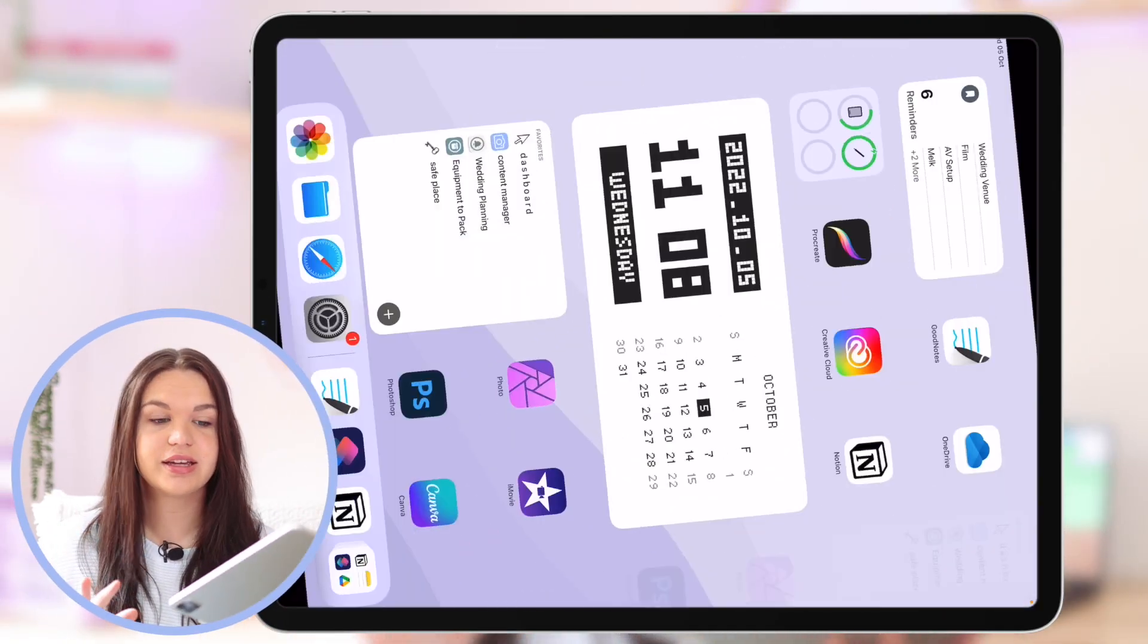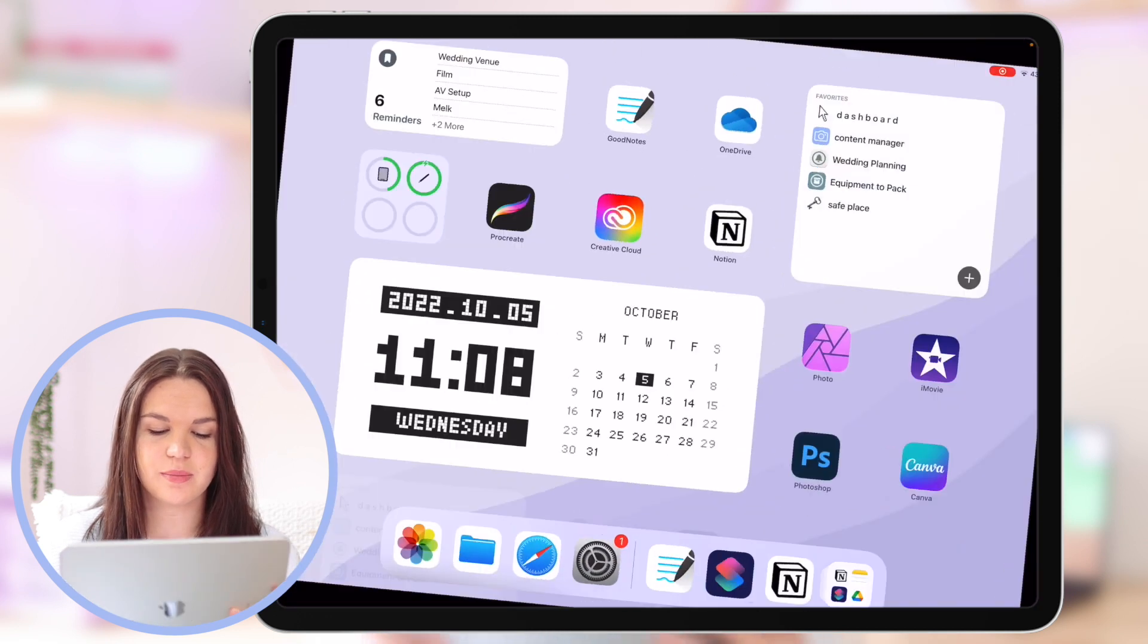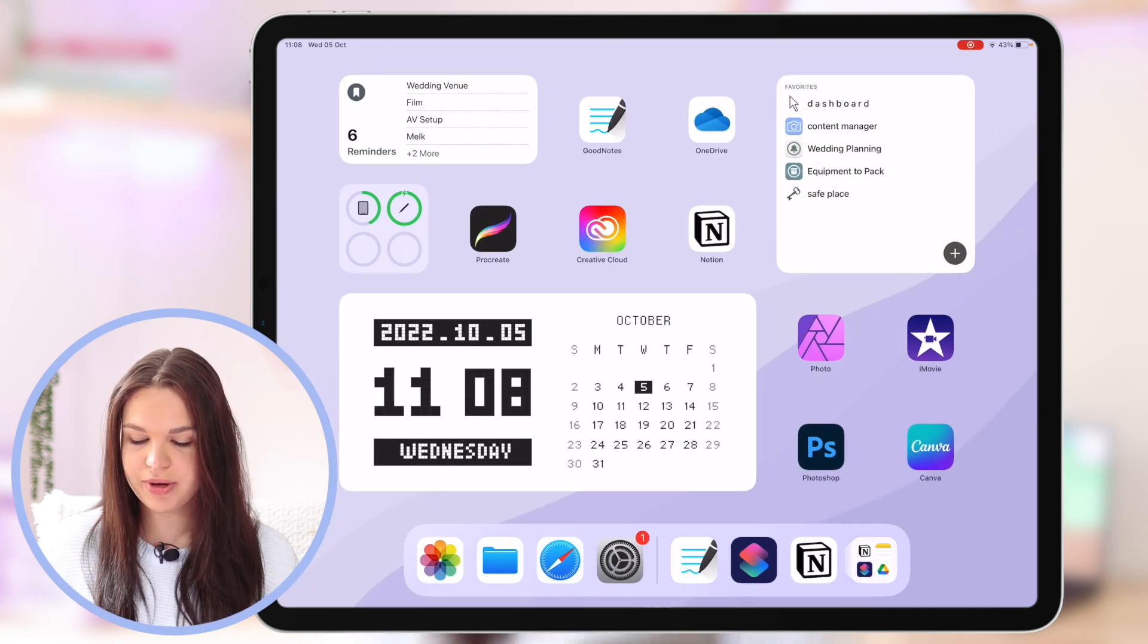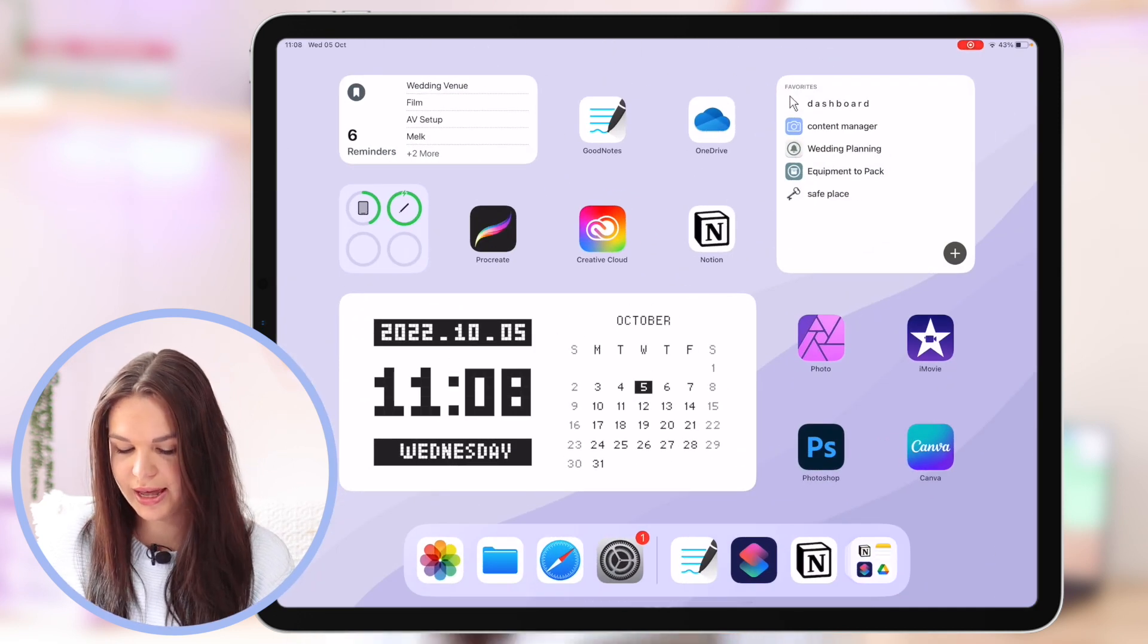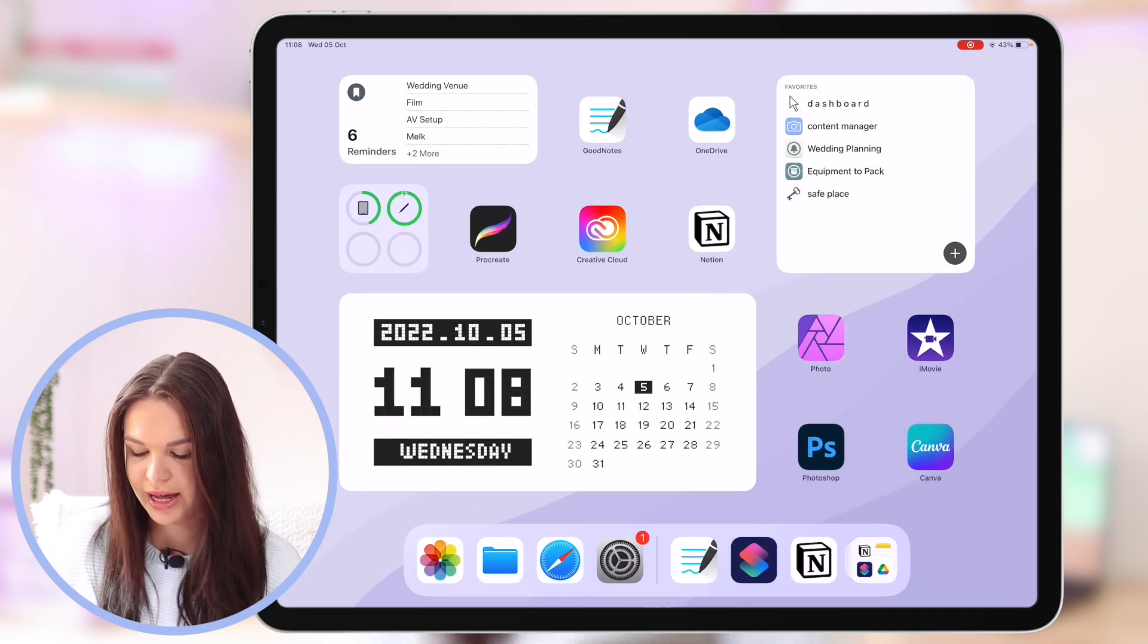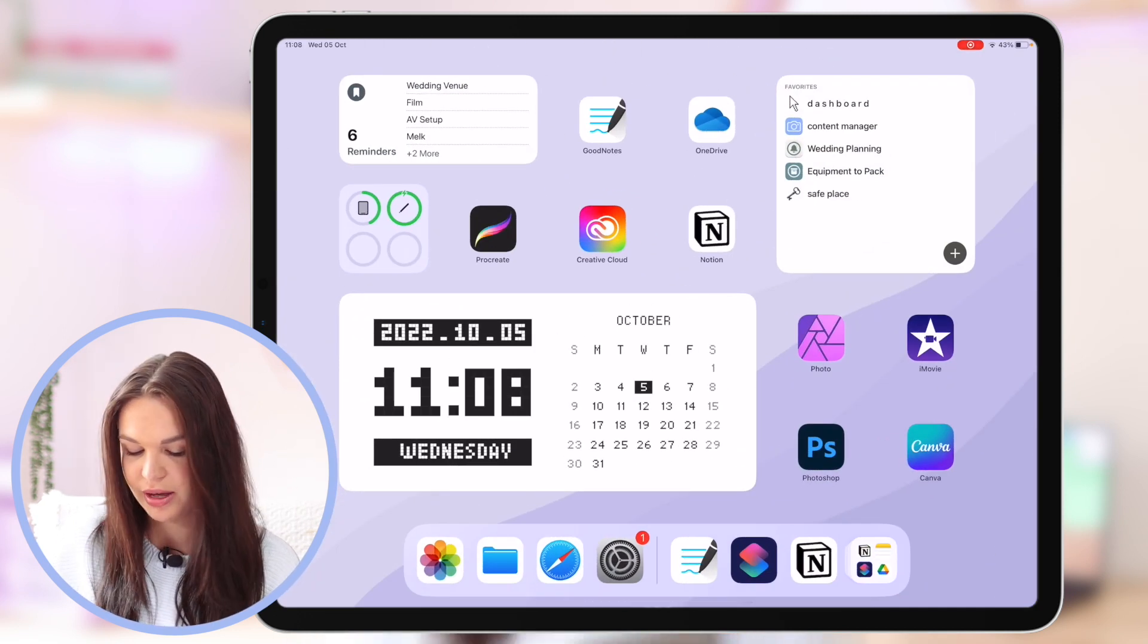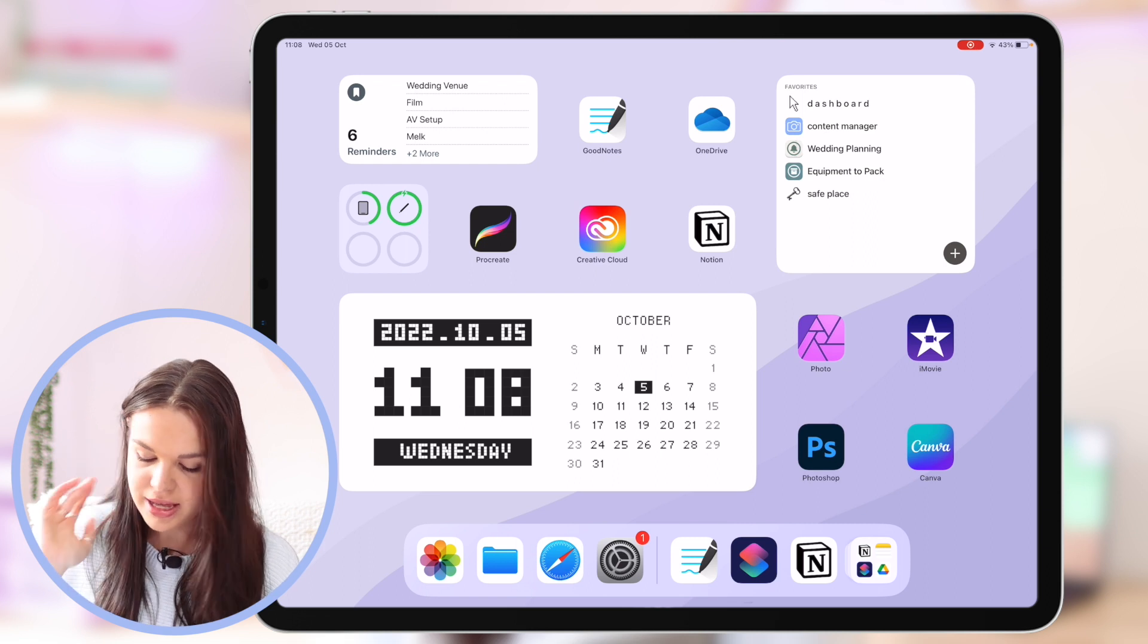Okay, so let's take a look at how you can do this. Here you can see my home screen and I don't have any custom app icons yet.